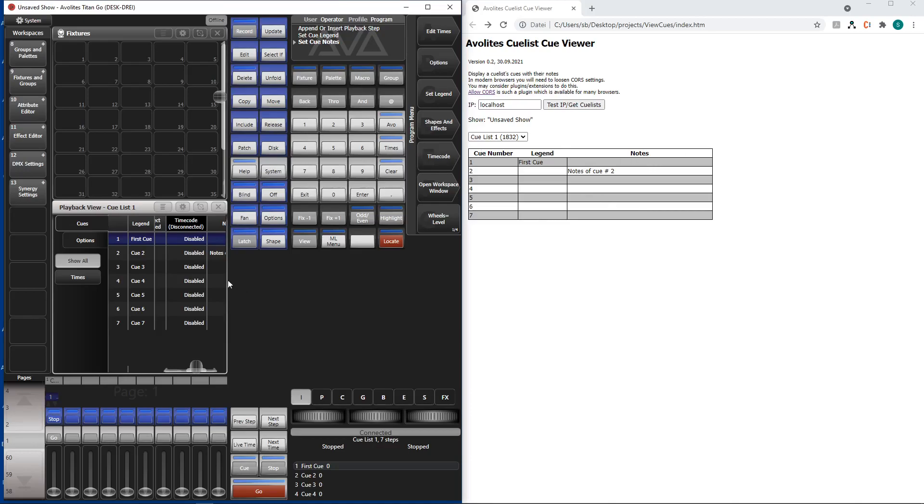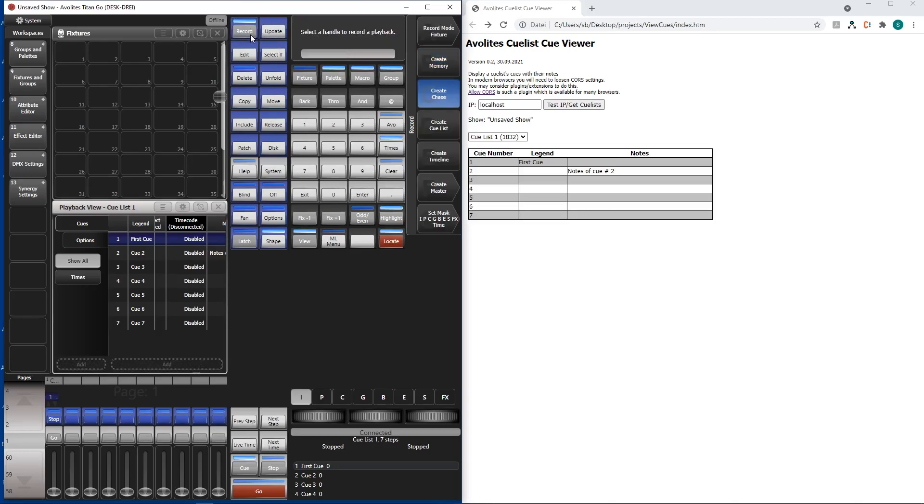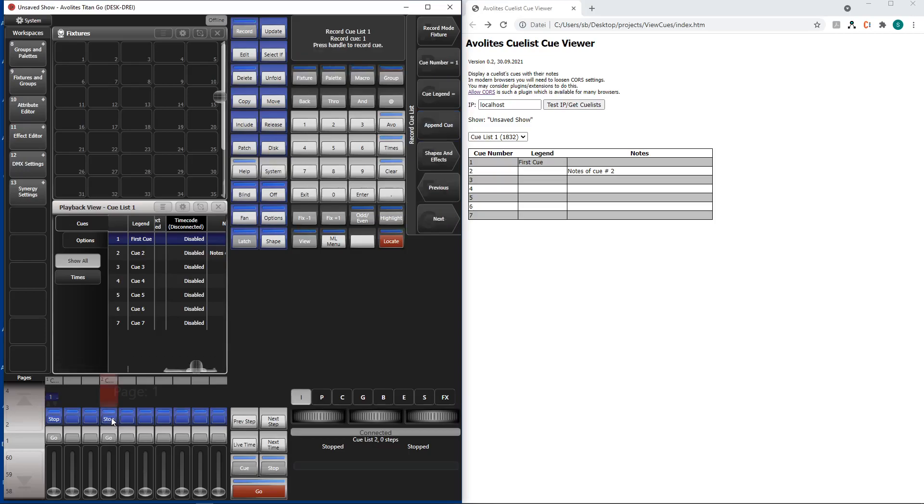So this is essentially how it works. We can record a second queue list. Here we go. Put it there.